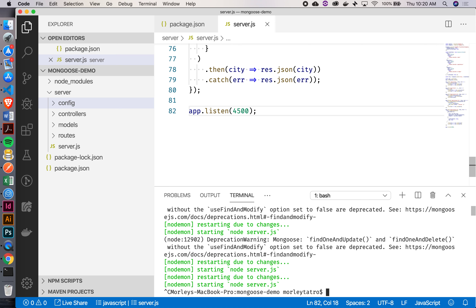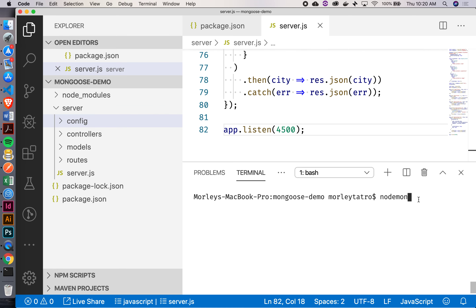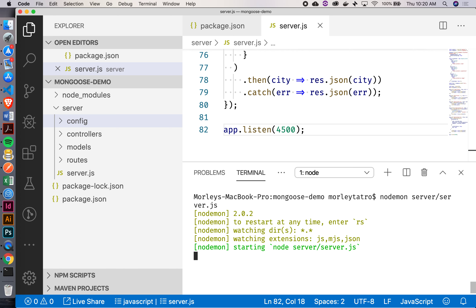Instead of running nodemon server.js, I'm going to have to go one more level in. I'll say nodemon server/server.js. So now we're inside this server folder, and it's still working.